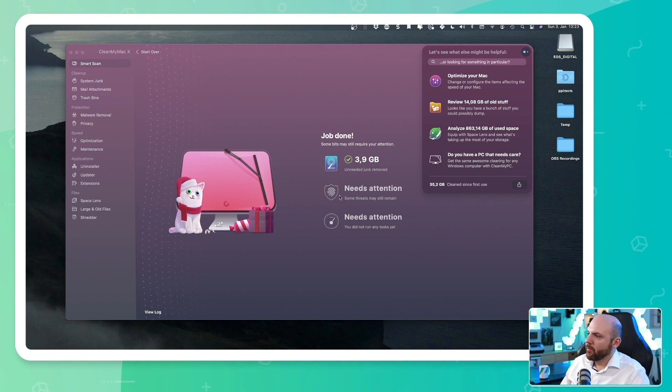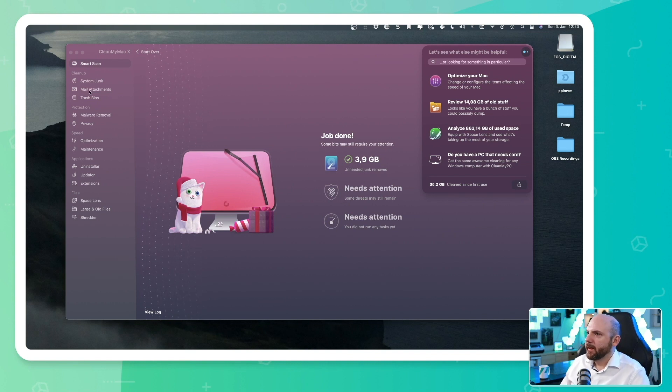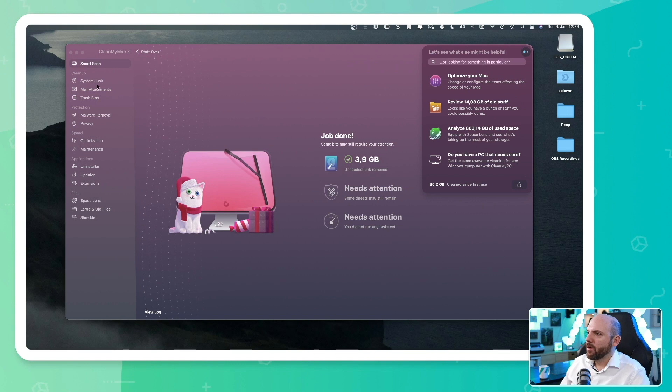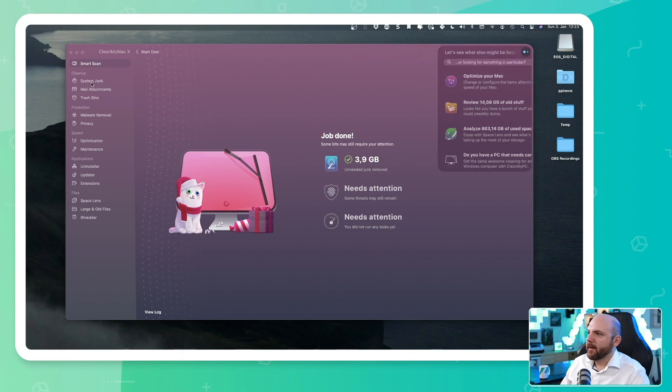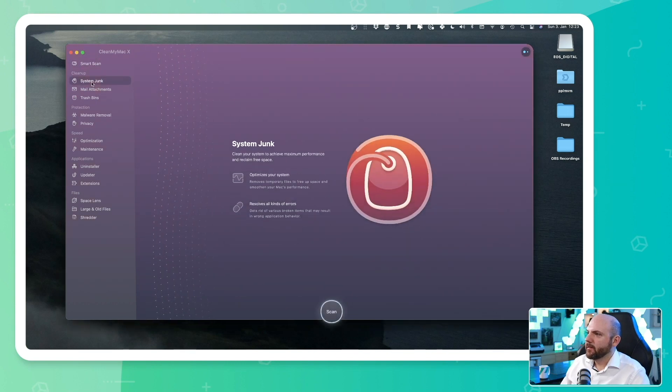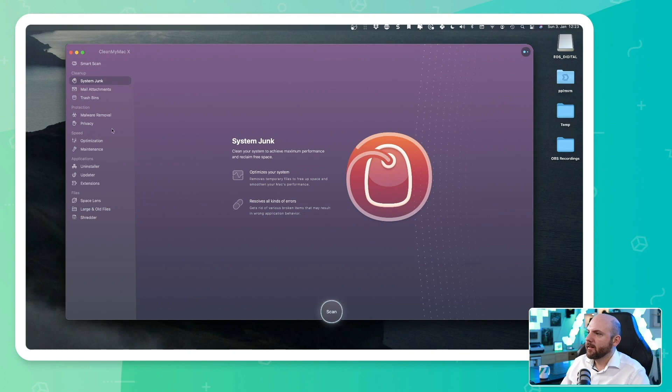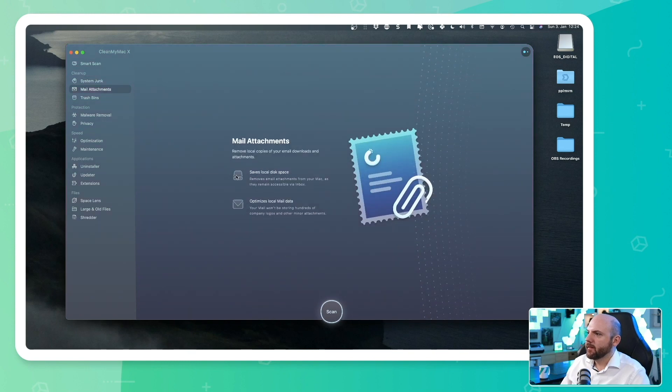All right. And it would have done the other things as well. But let's now go through what we see there as well. So system junk, we were already there. So we can scan all these things individually if you like.